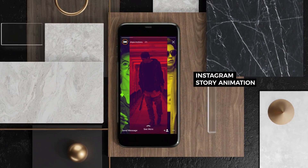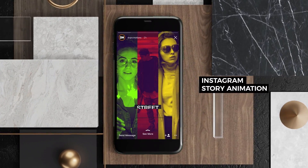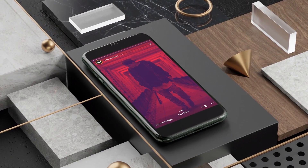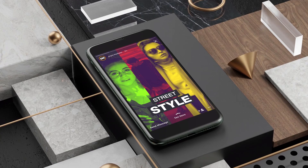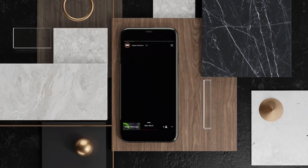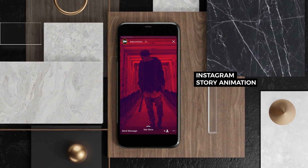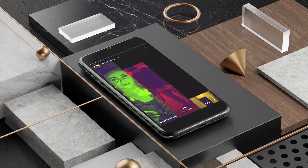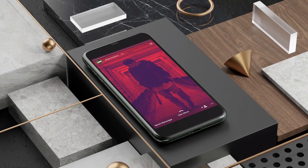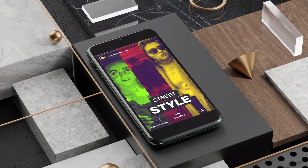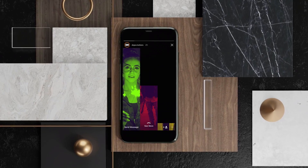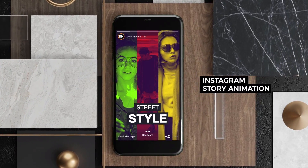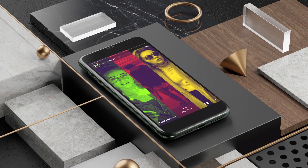In this After Effects tutorial, we will learn how to create a cool Instagram story animation without using any plugins. This tutorial is perfect for anyone who wants to level up the way Instagram stories appear on their profile. It's for people already familiar with After Effects, so I'll assume you have basic knowledge and won't be covering every shortcut. Let's jump into After Effects and get started.